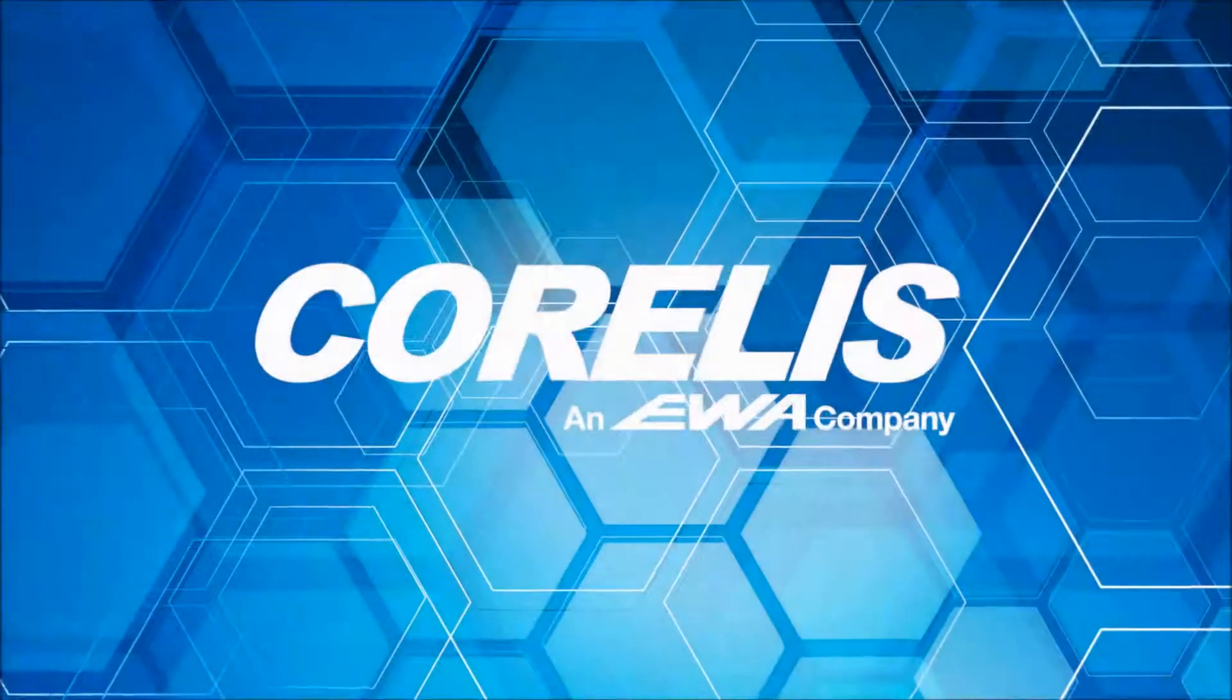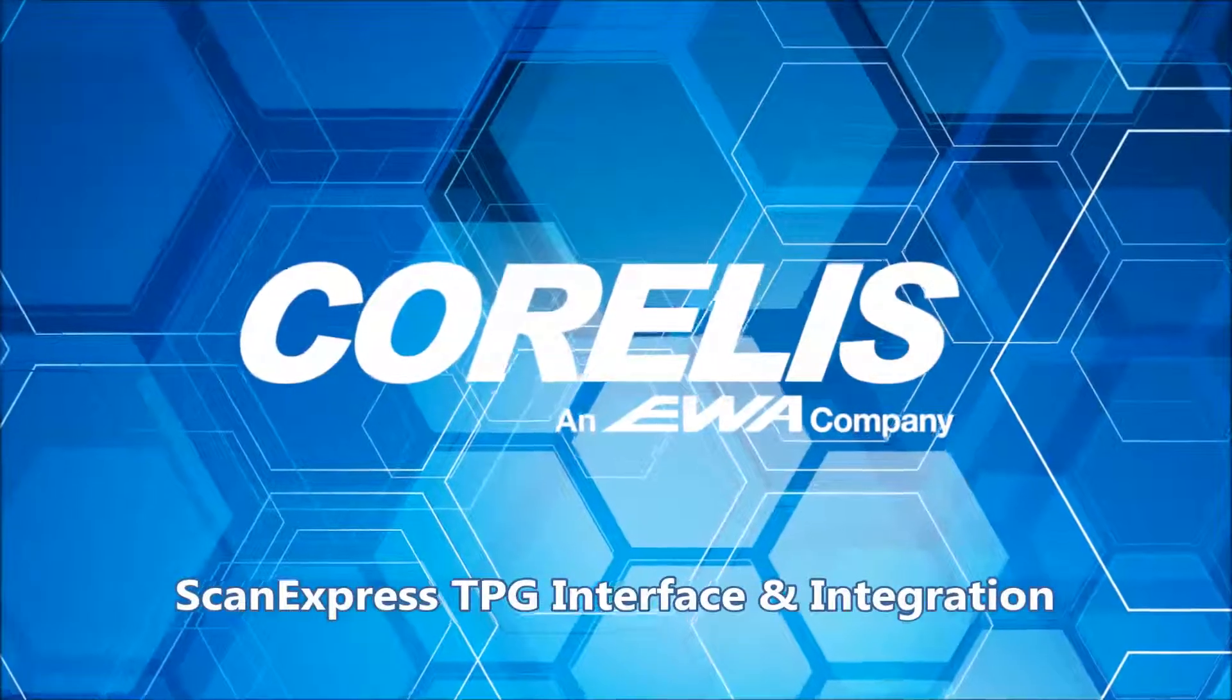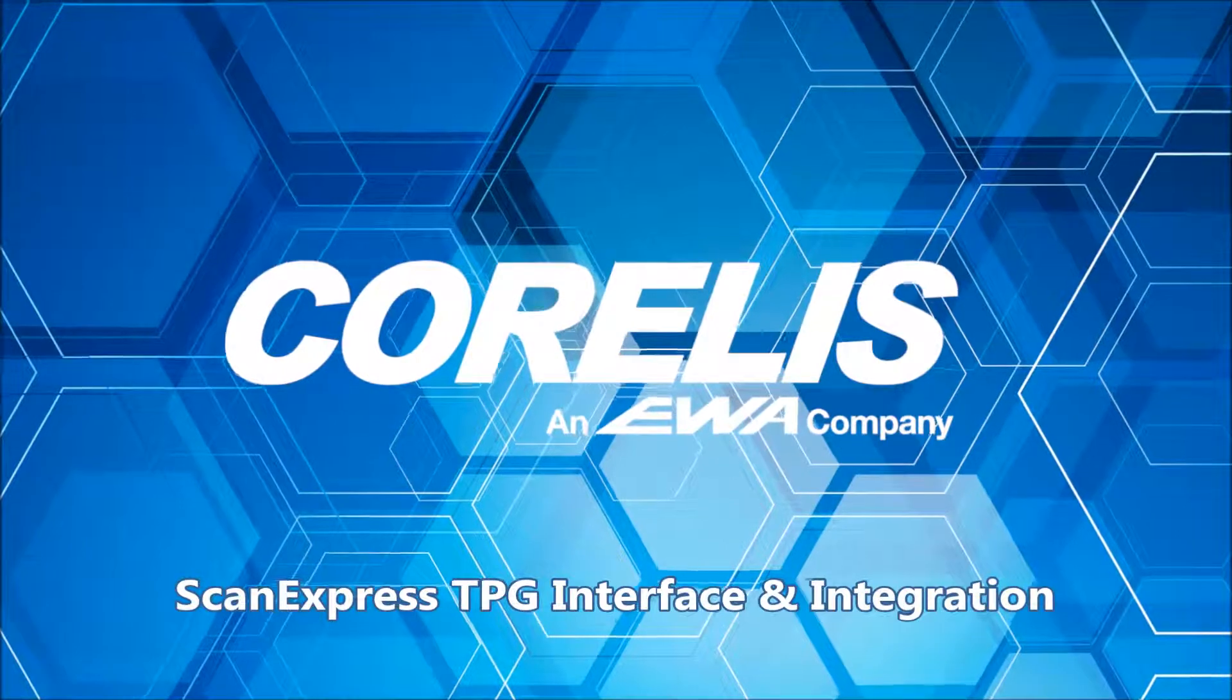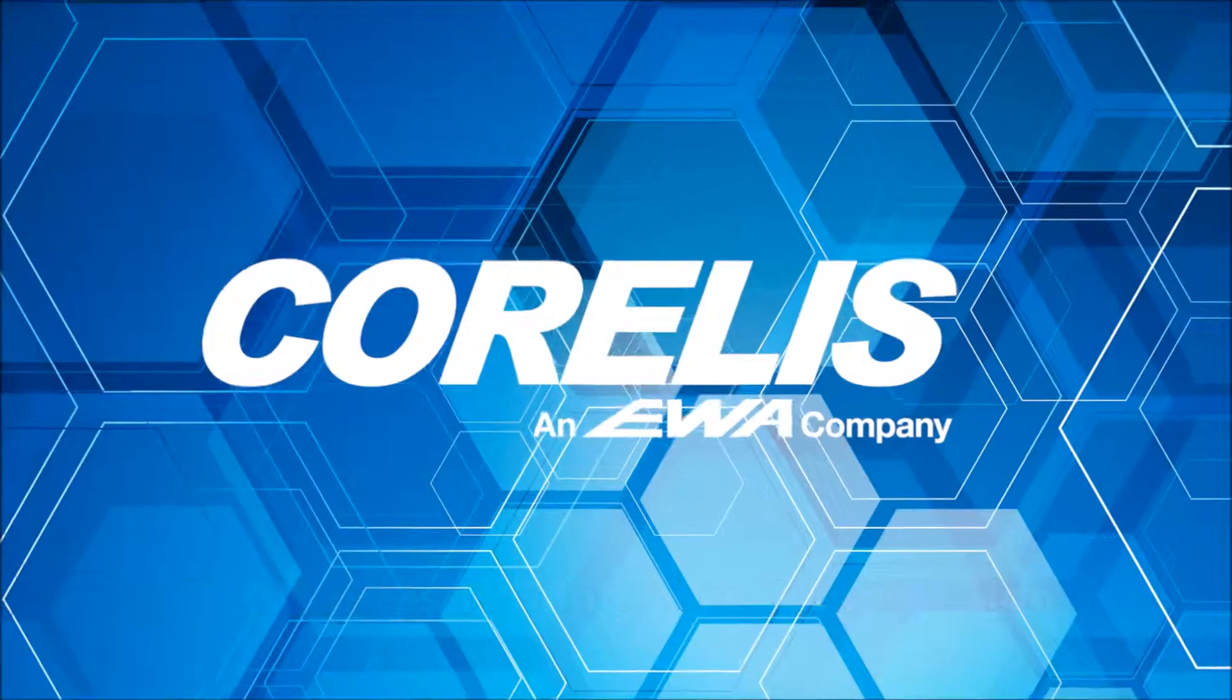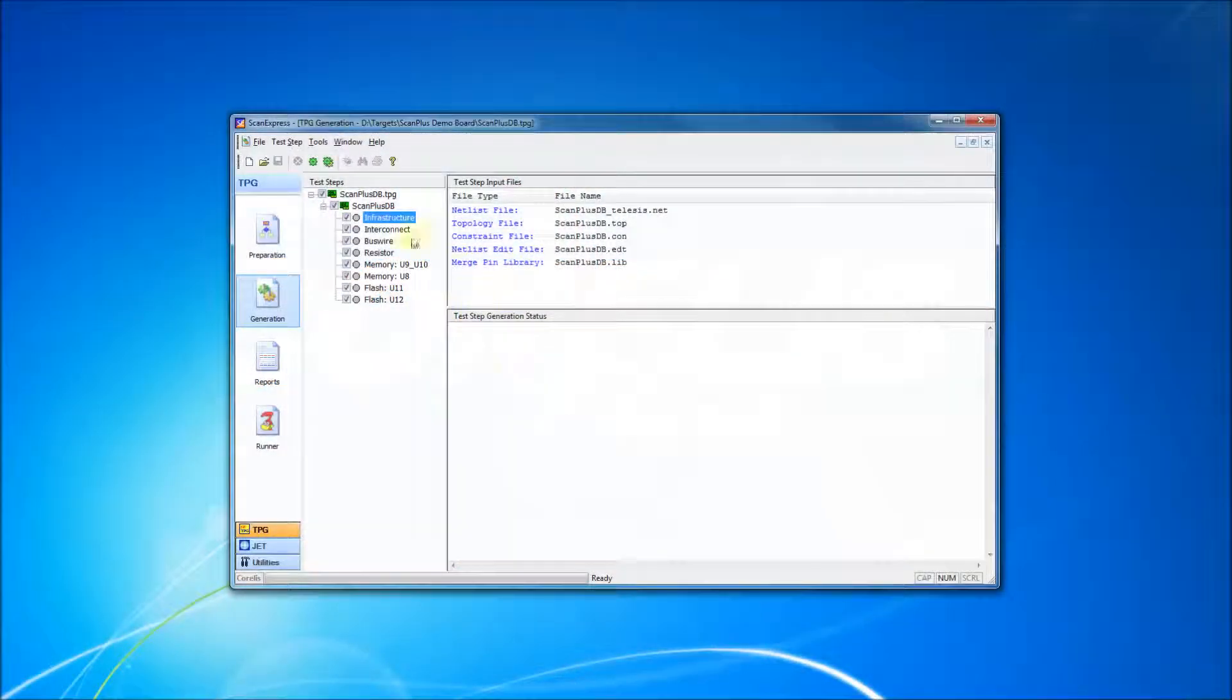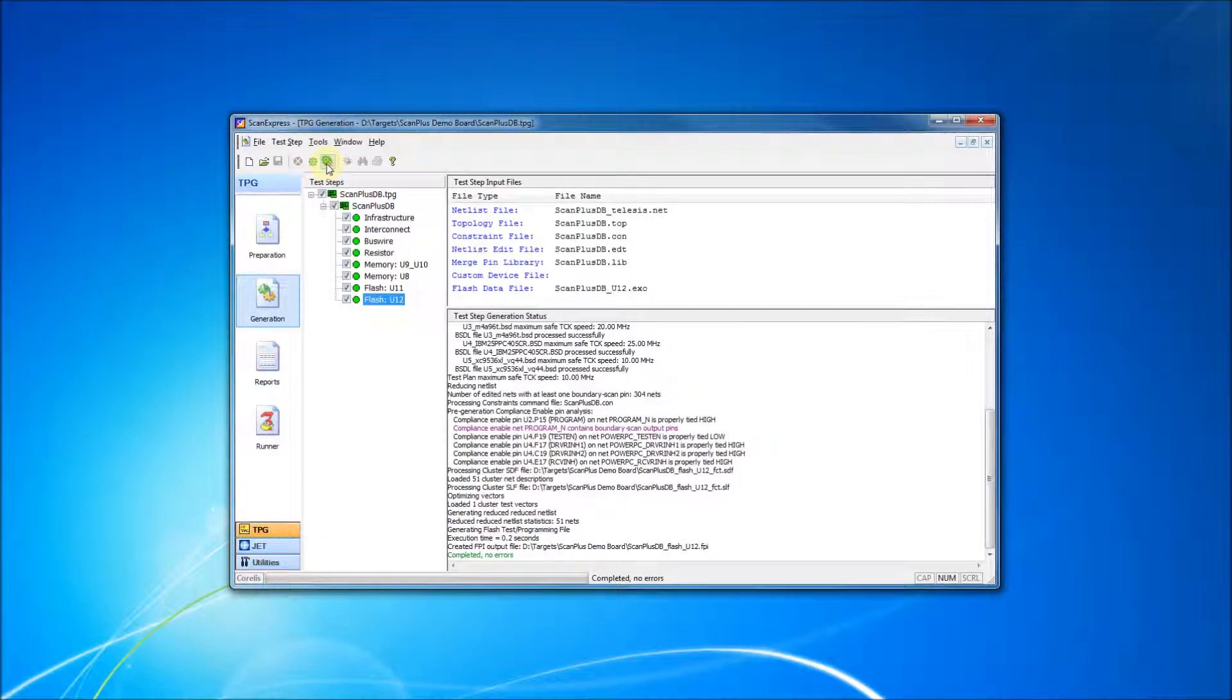Welcome to this tutorial for Corellis ScanExpress TPG. The TPG application is not only a test development environment, but also provides access to and integration with other applications. In this tutorial, we'll take a brief look at how ScanExpress TPG integrates with other Corellis ScanExpress applications.